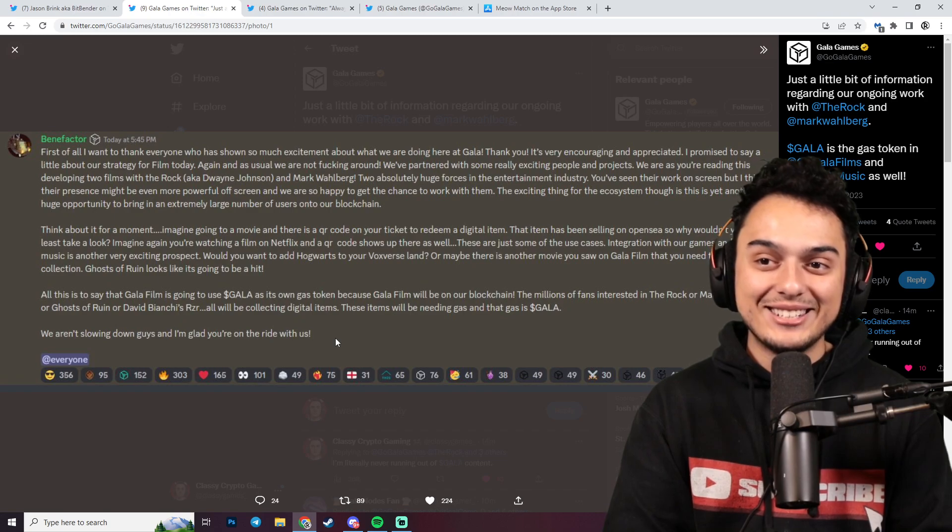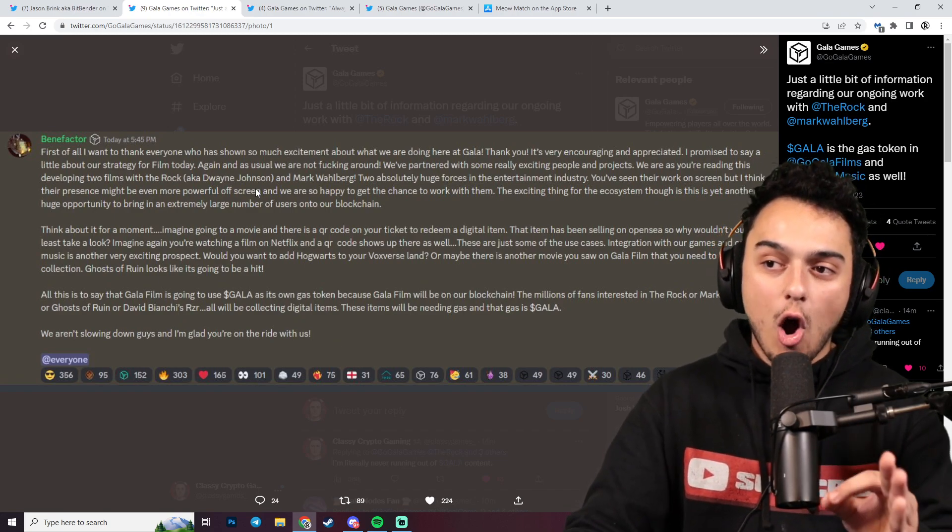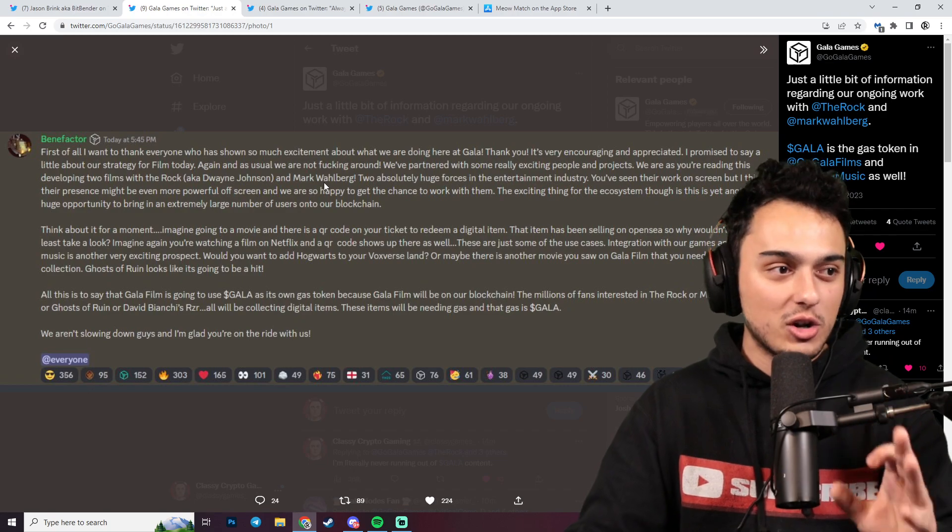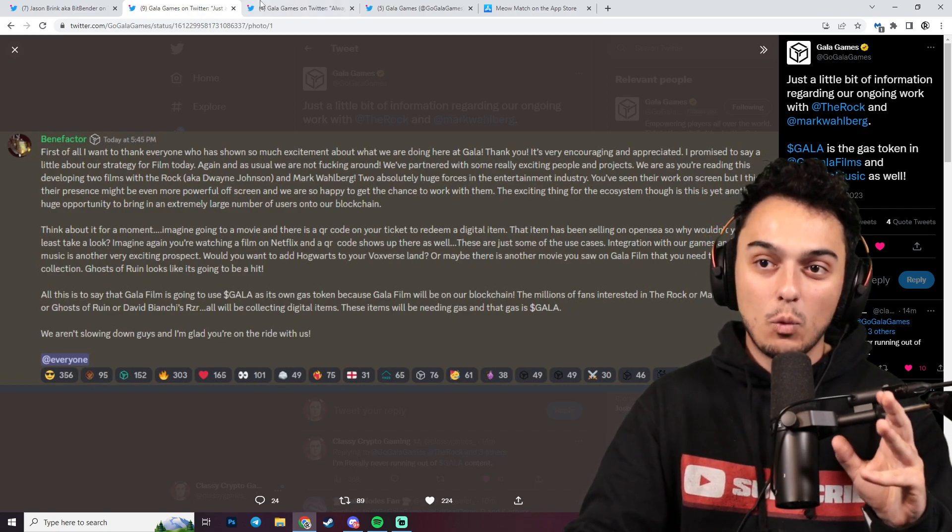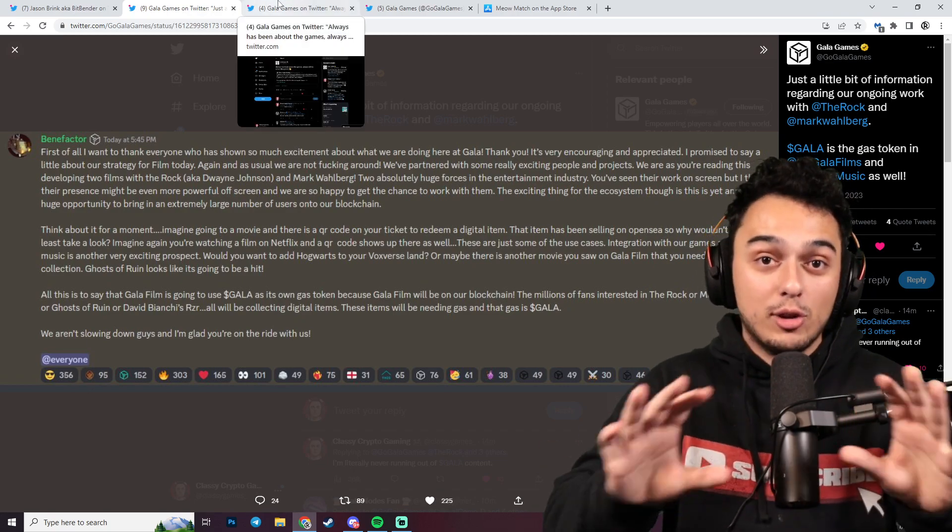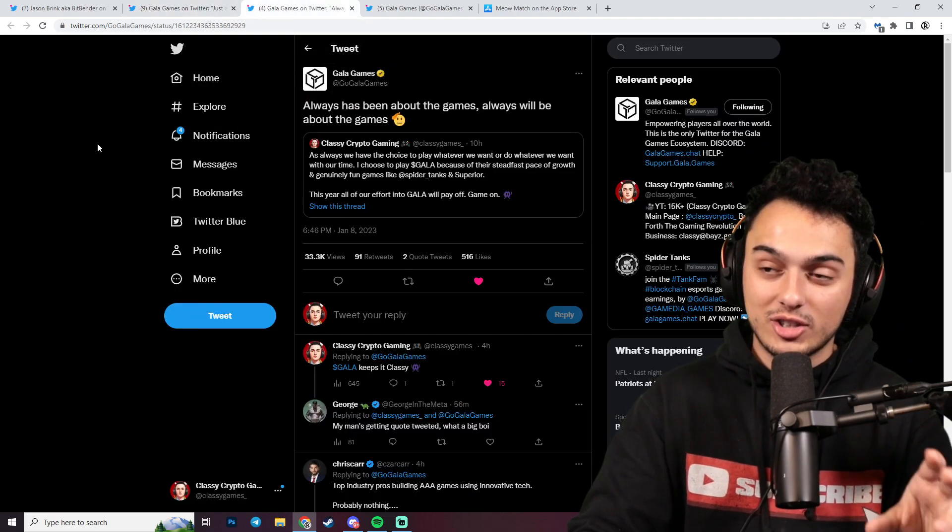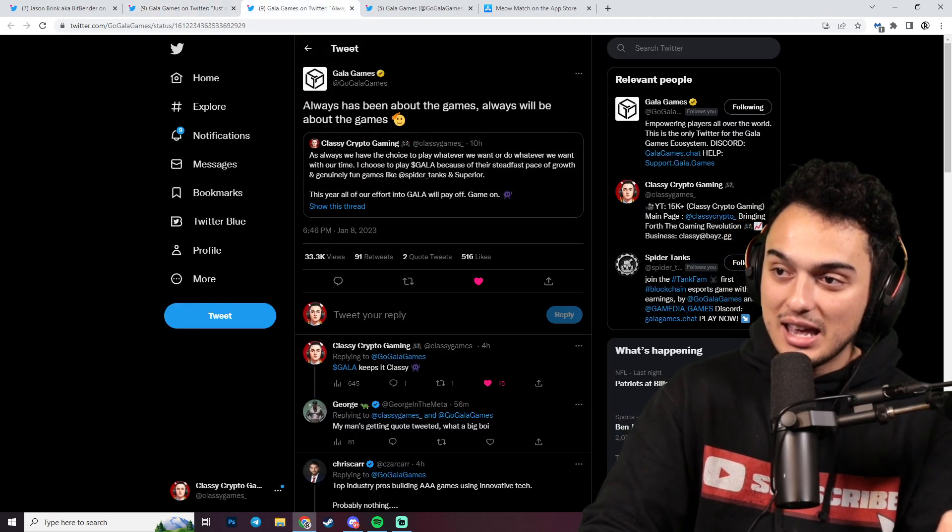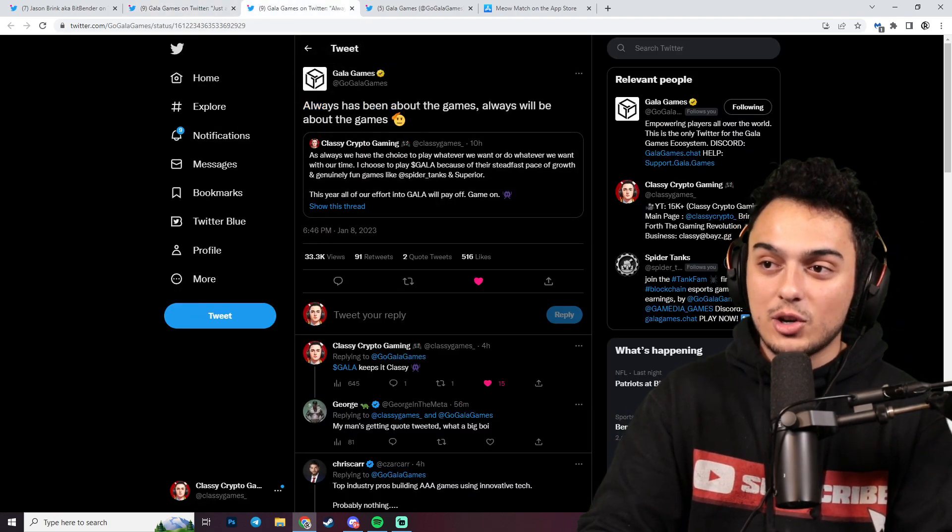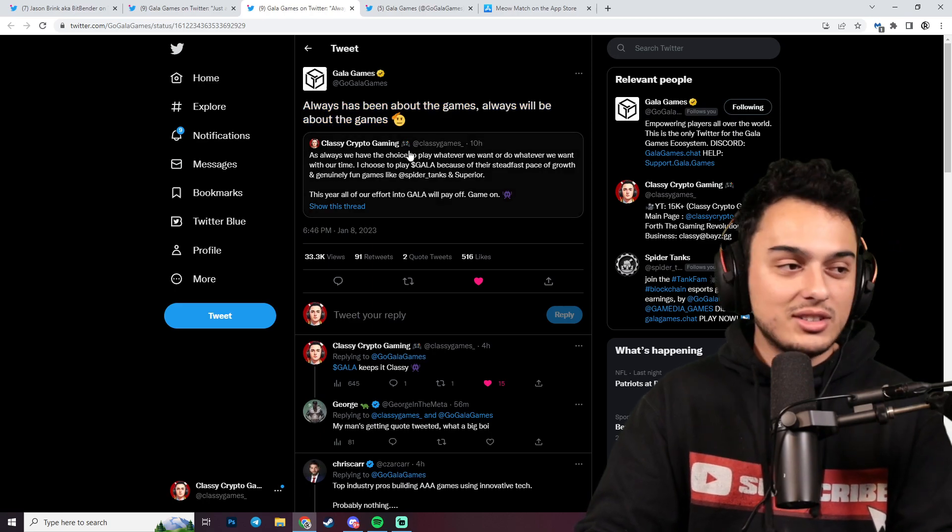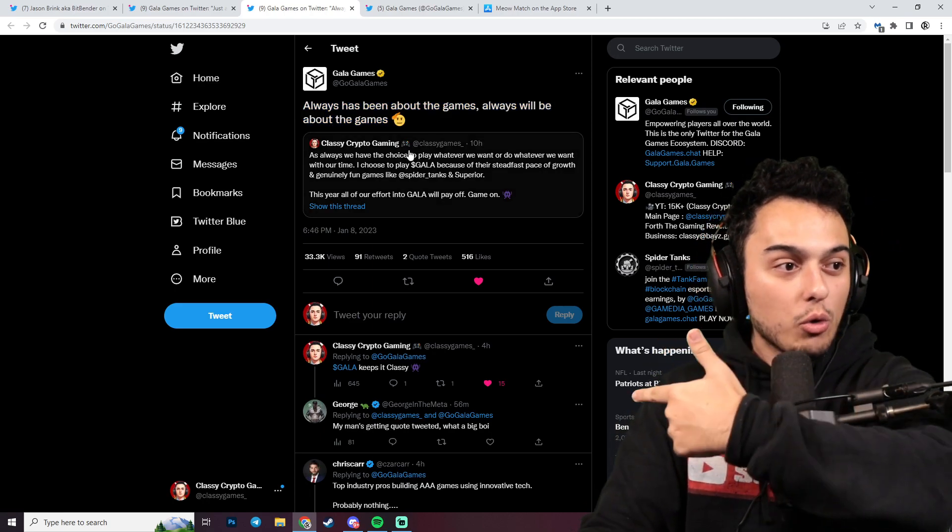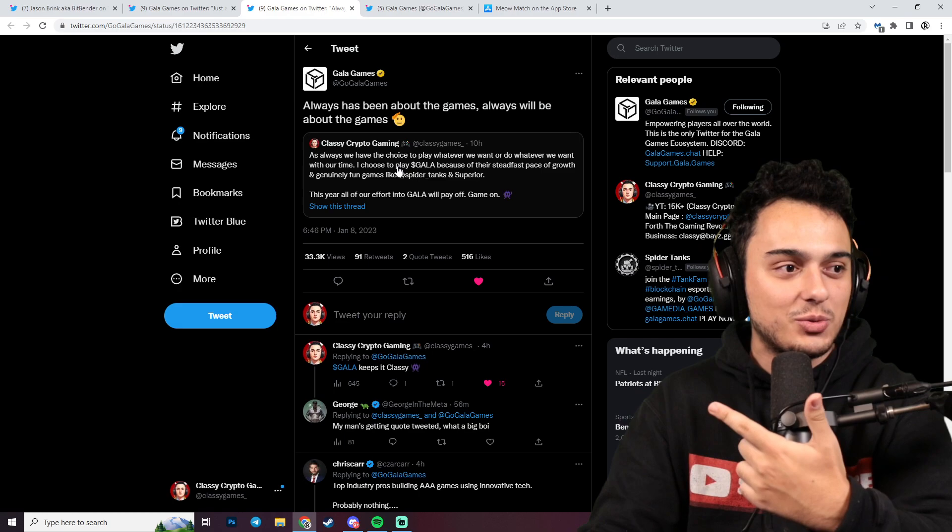How crazy? Guys, smash the like button. The Rock and Mark Wahlberg are going to be working with Gala. Wow. I'm lost for words with how much is happening here. Even crazier for me was Gala Games went ahead and quote tweeted me. These guys are shouting me out as well. It's been insane the level of growth we've been experiencing over the past couple days.